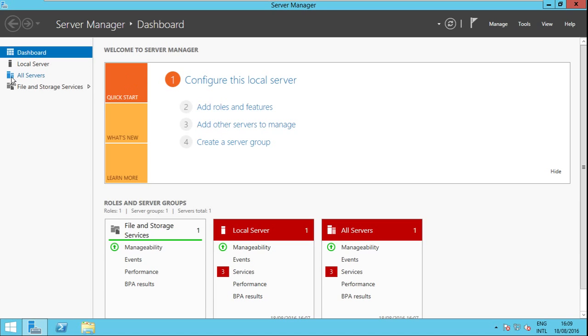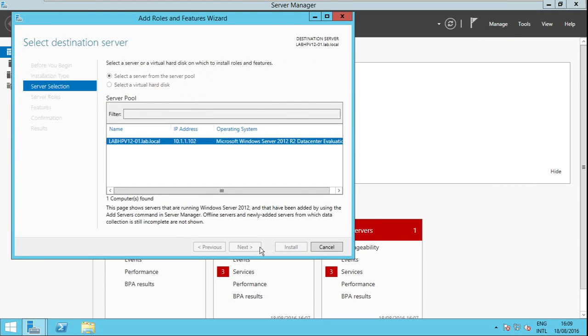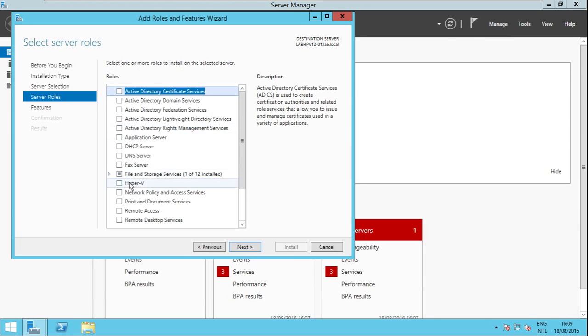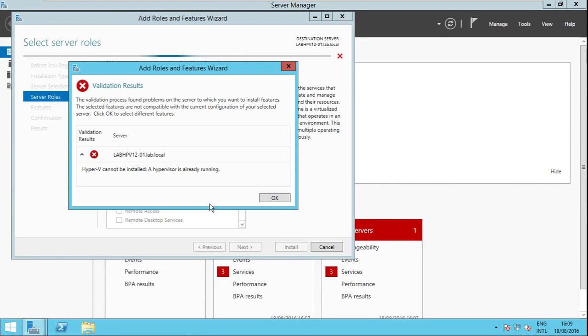So for demonstrational purposes, if I try to install the Hyper-V role now, this is what will happen. As you can see Hyper-V cannot be installed, a hypervisor is already running.